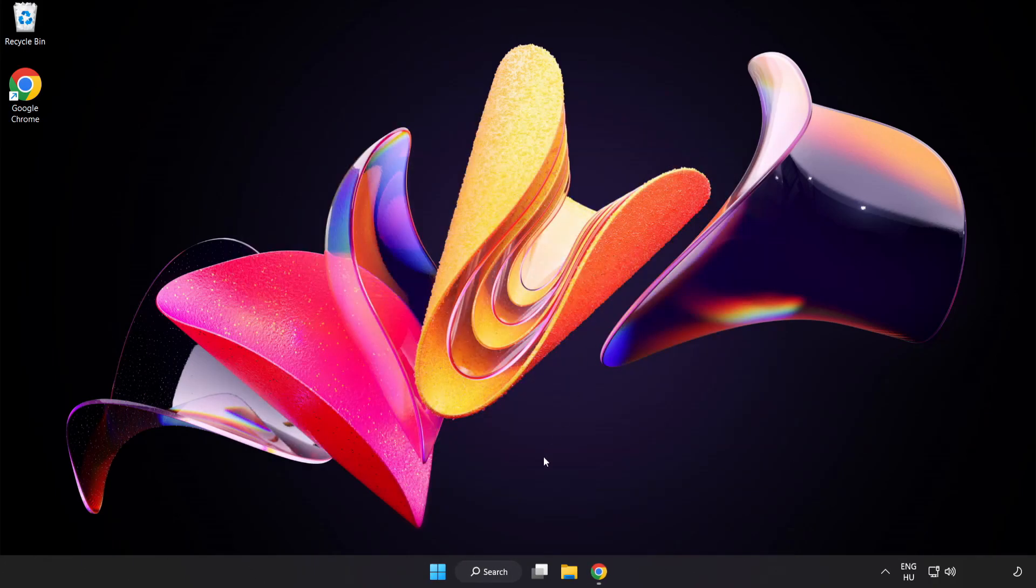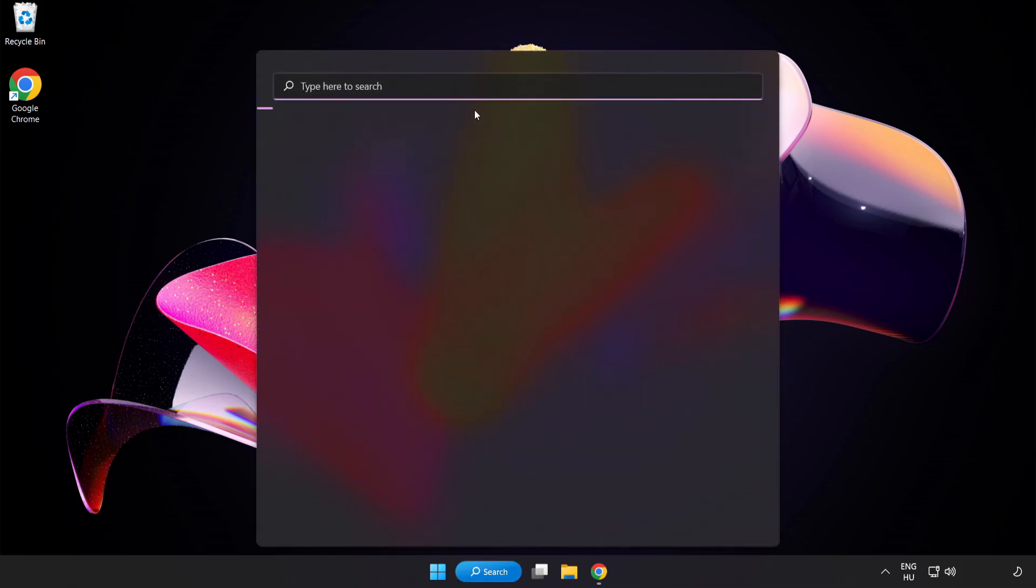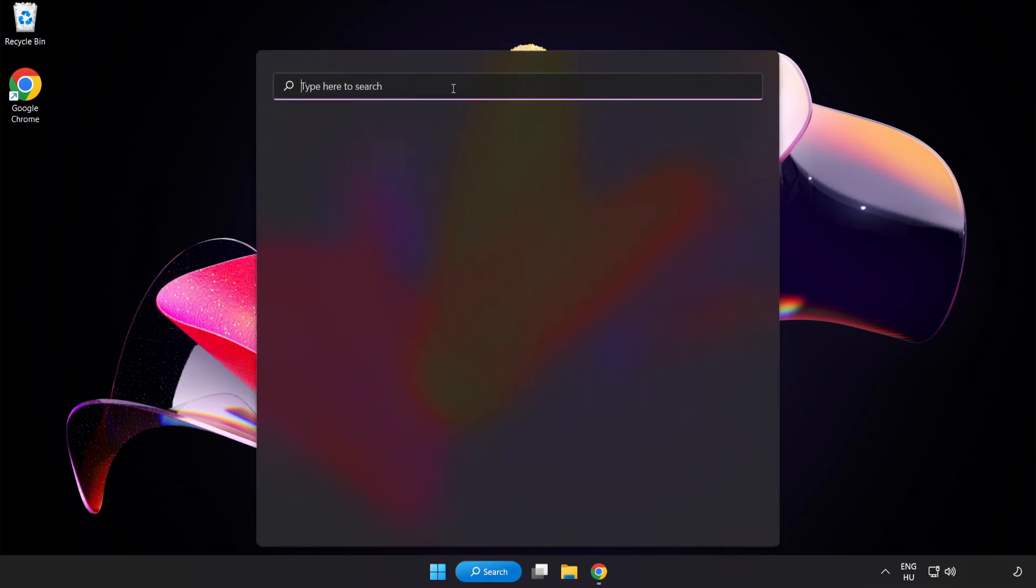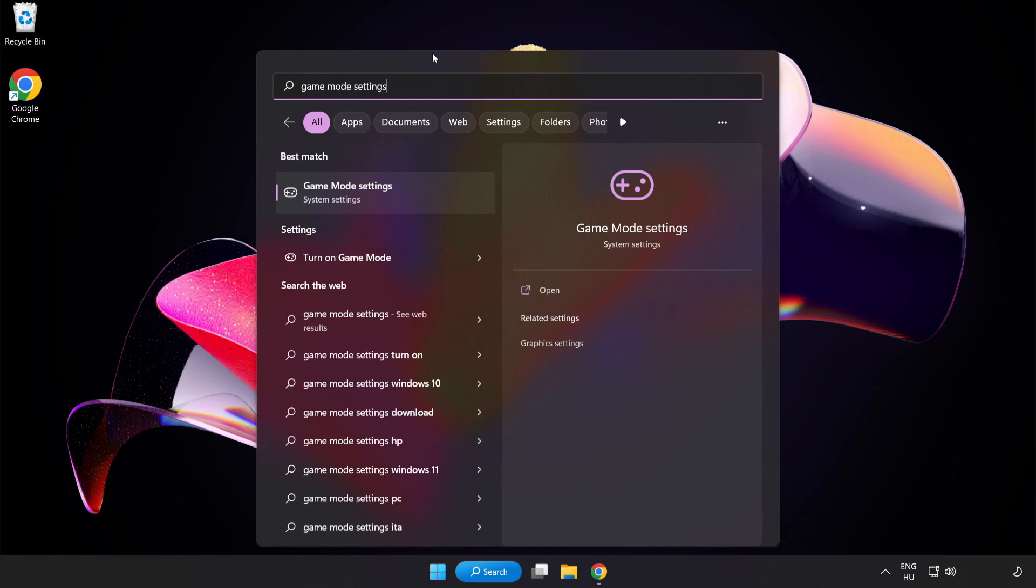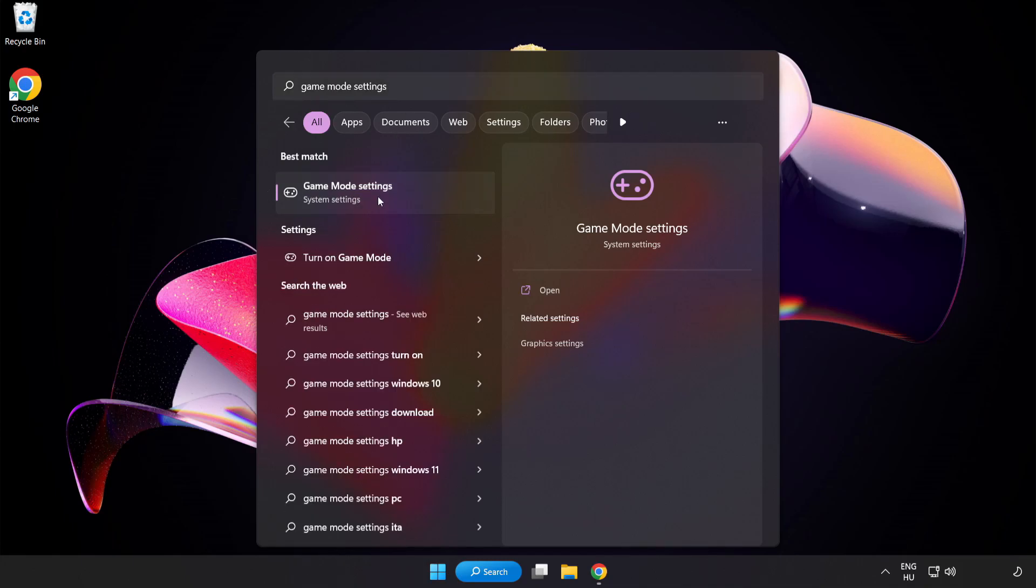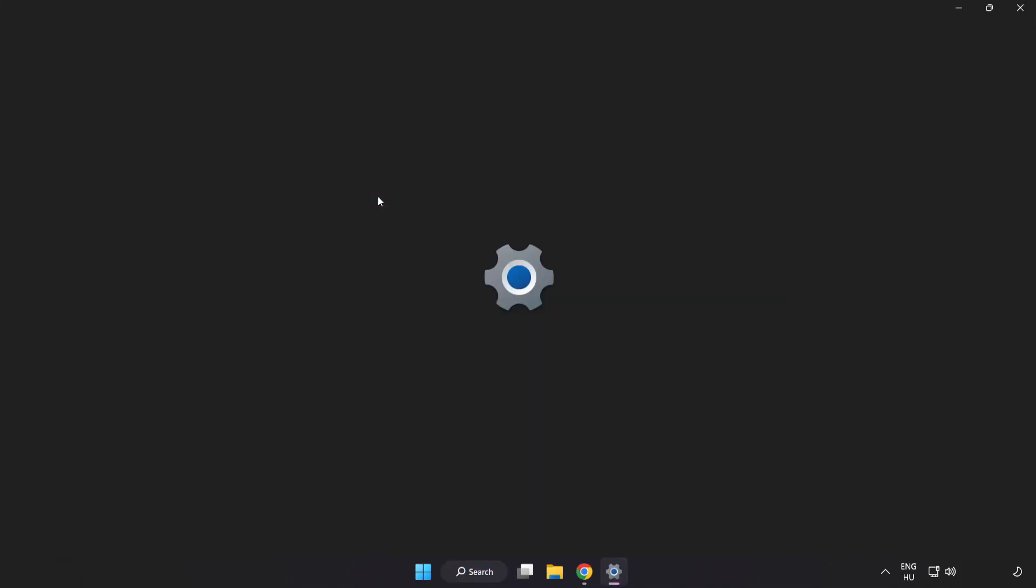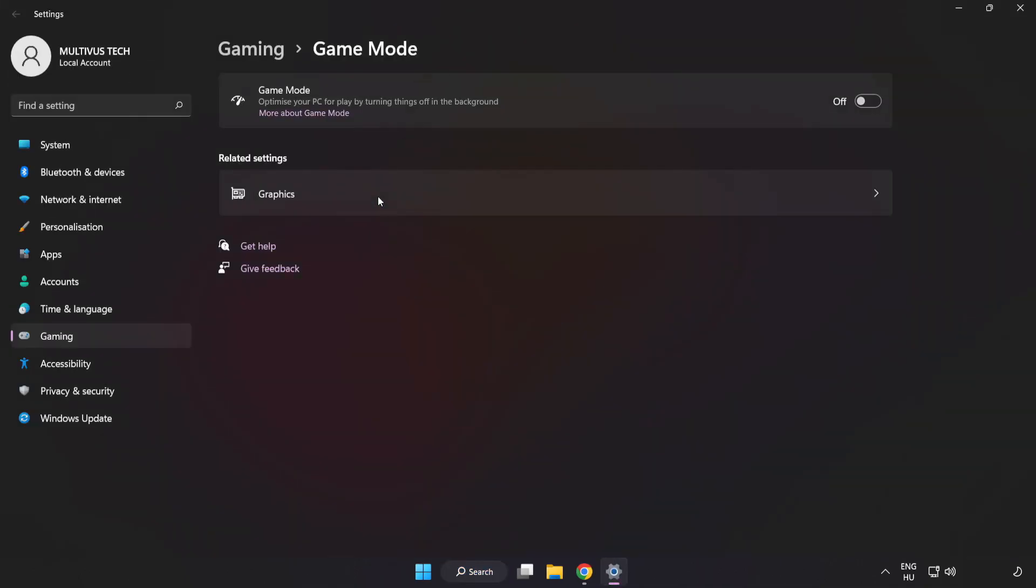Click the search bar and type Game Mode Settings. Click Game Mode Settings. Turn on Game Mode.